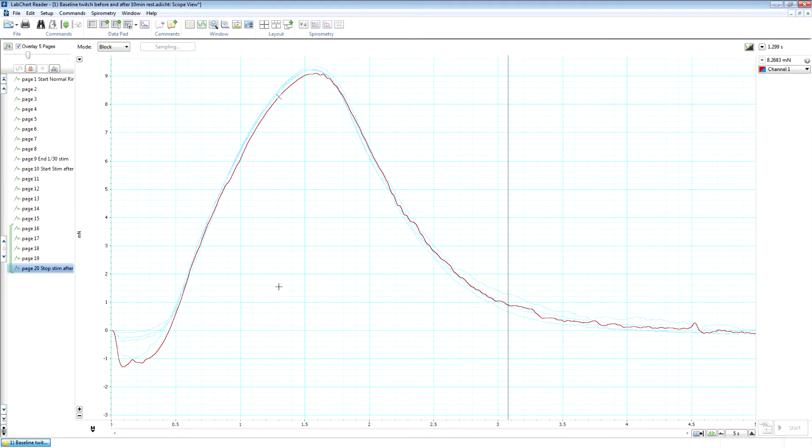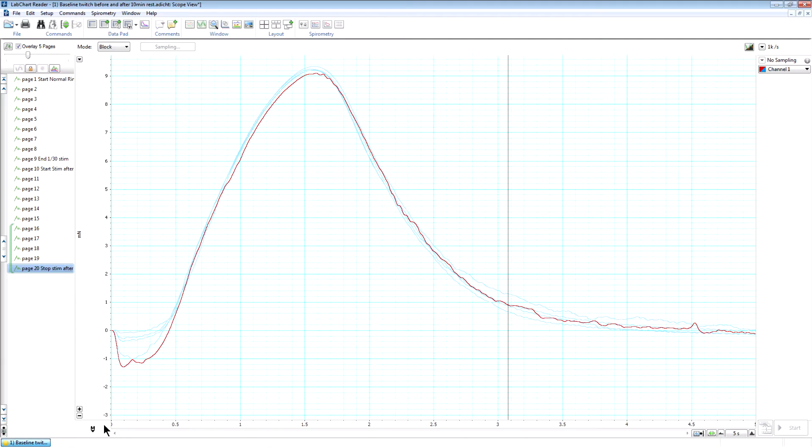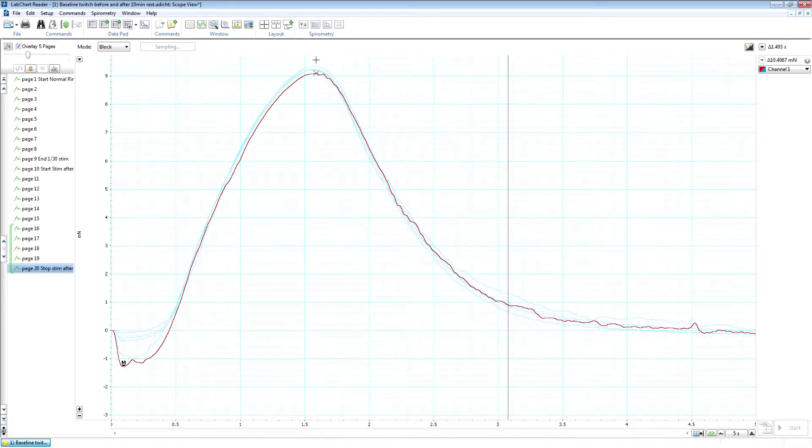Now just as a reminder for those of you who haven't used LabChart before, when you want to measure something, you'll need to use the marker. To do that, you'll grab the marker from the lower left corner of the screen and then drag it to the trace. And you then use the mouse over the part of the trace that you want to measure, and then your reading will be in the top right hand corner.